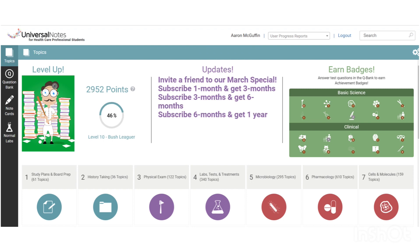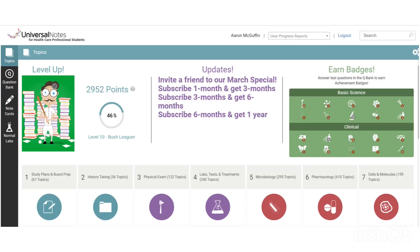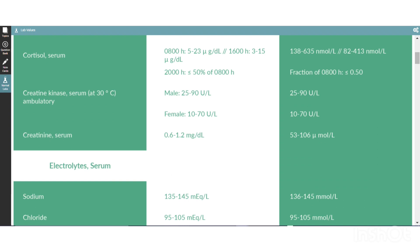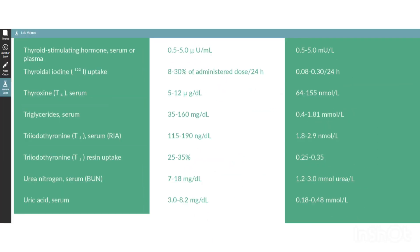The third icon is Note Cards, and this is where you can go in and create your own decks. This is great because you can help quiz yourself later, and we'll talk a little bit more about note cards in a different video. And then lastly is your normal VAL Labs, which you can click on, and it will give you all of the labs that you will typically see in the board questions.